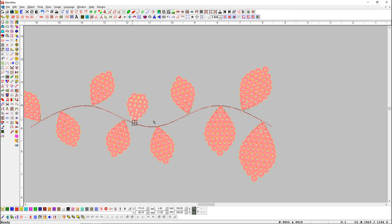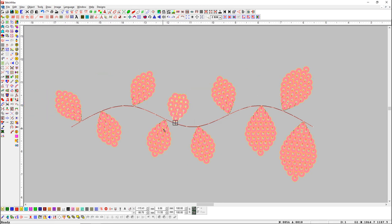We can place any object, or if we want to, change the object.